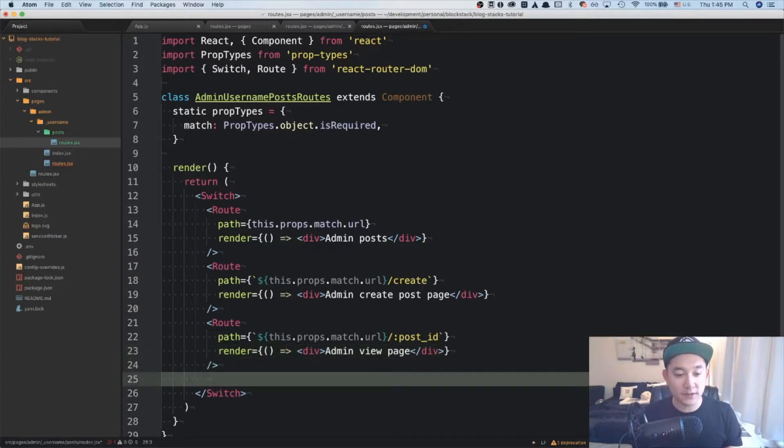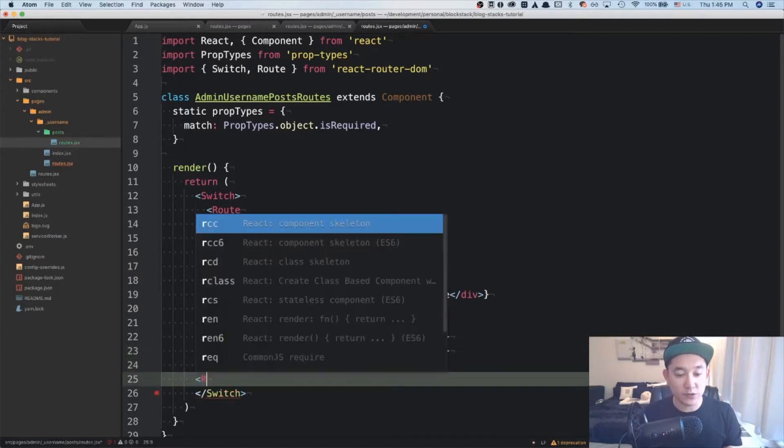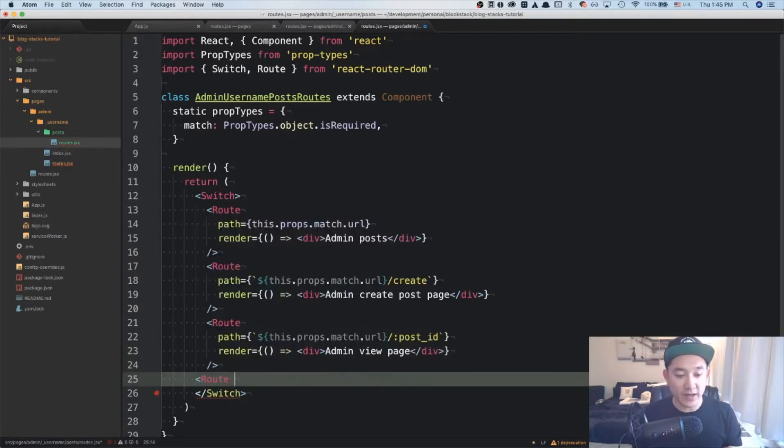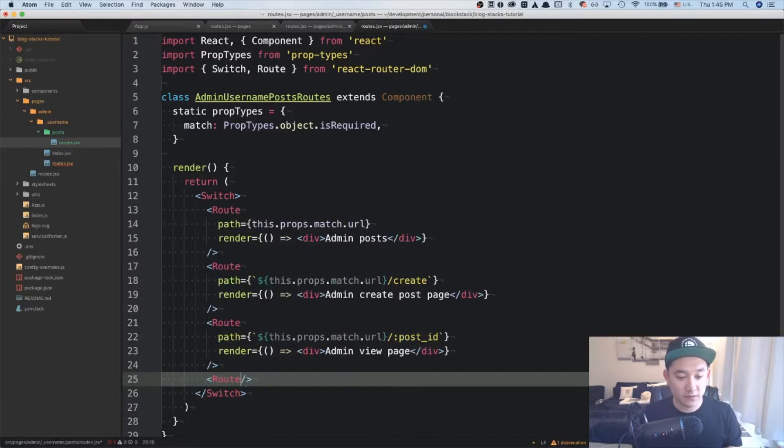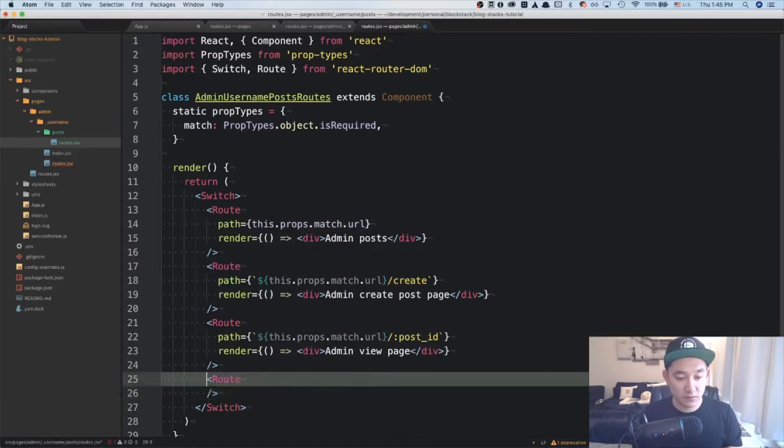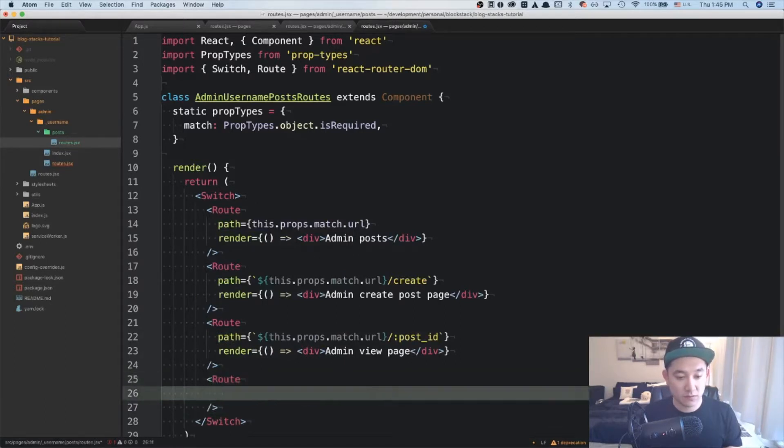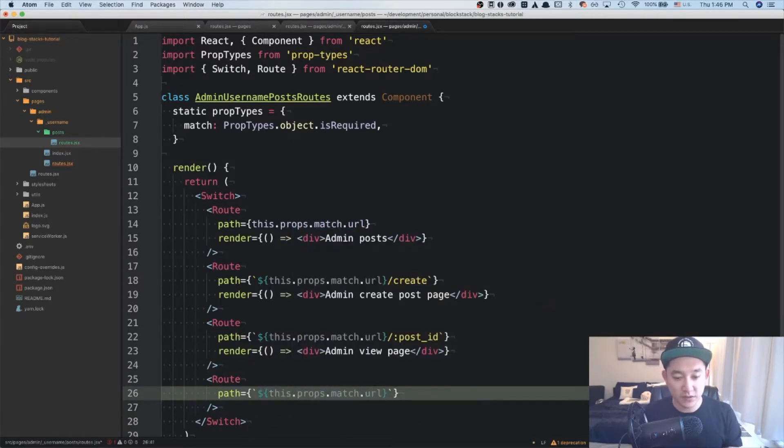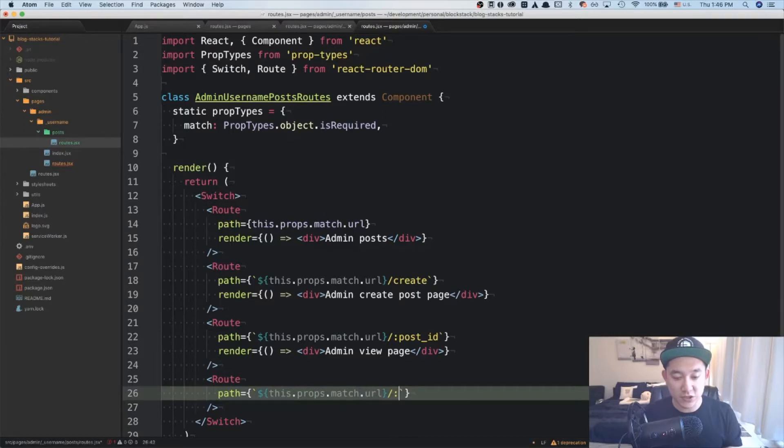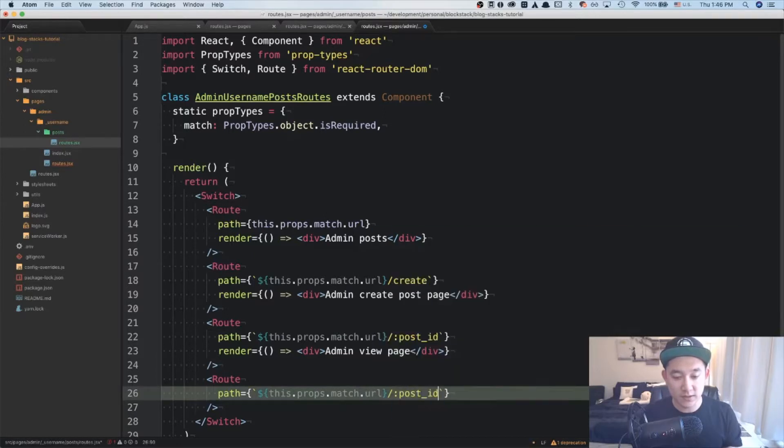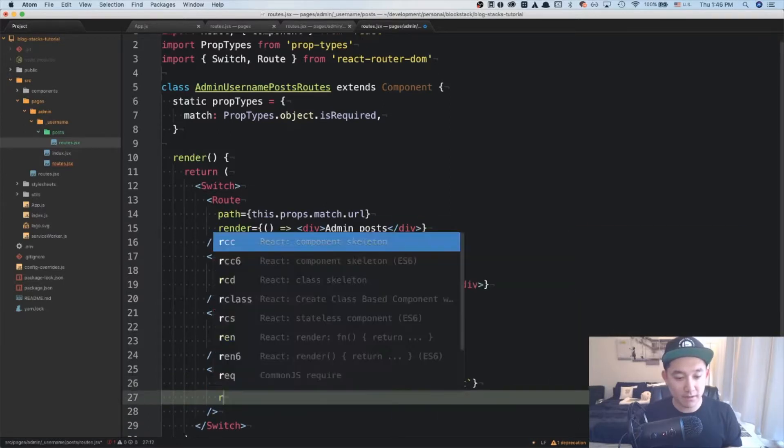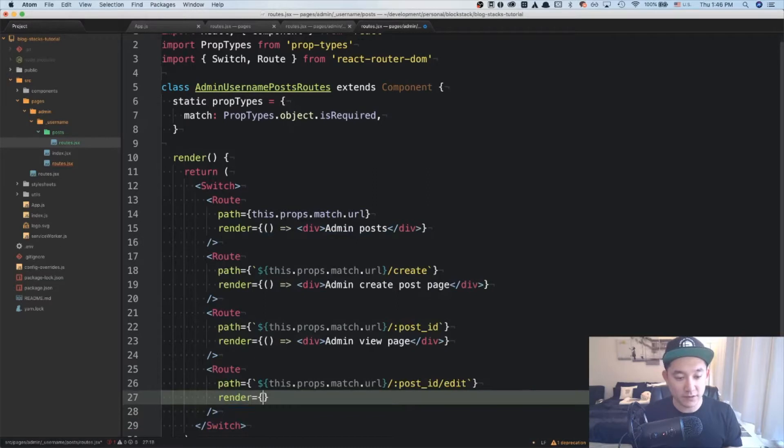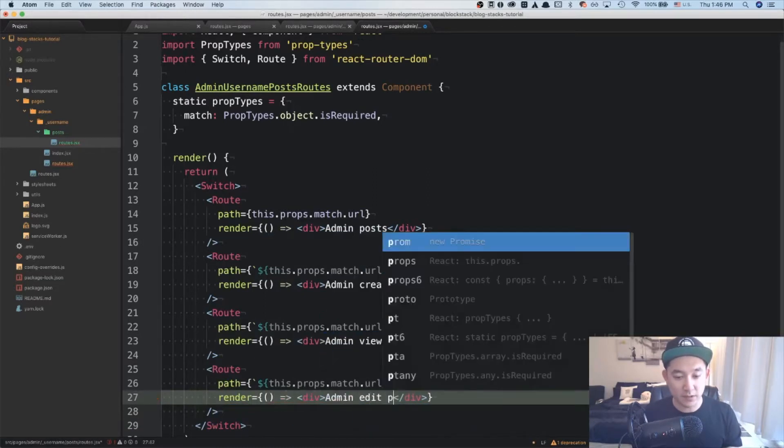And last but not least, we're going to create an edit page route. And like before again, this.props.match.url slash post ID slash edit. And then render admin edit page.